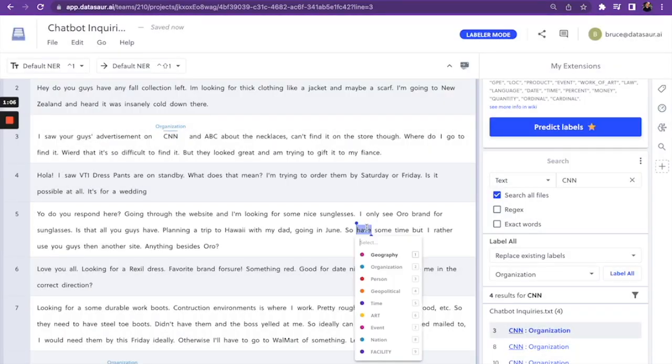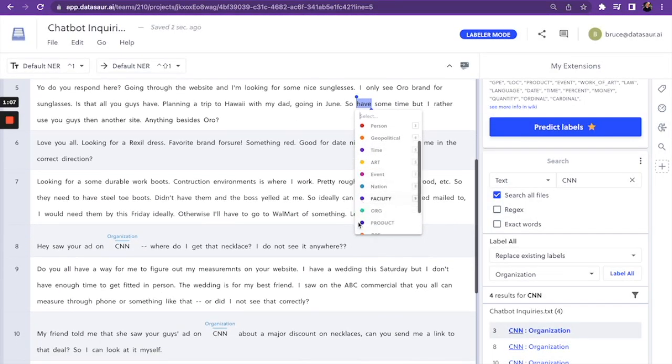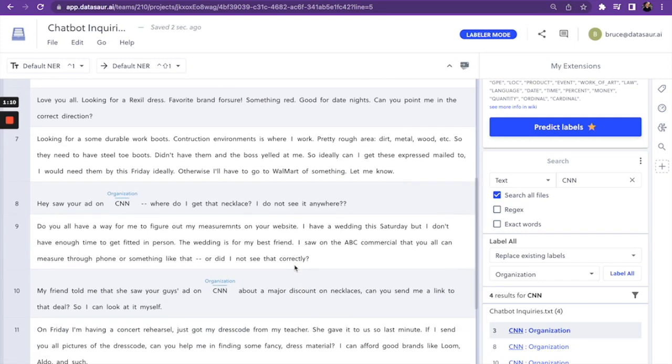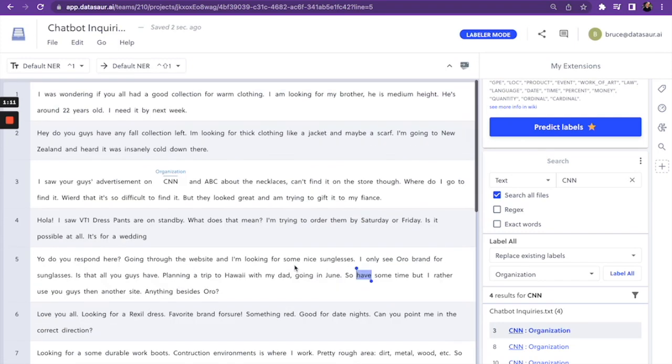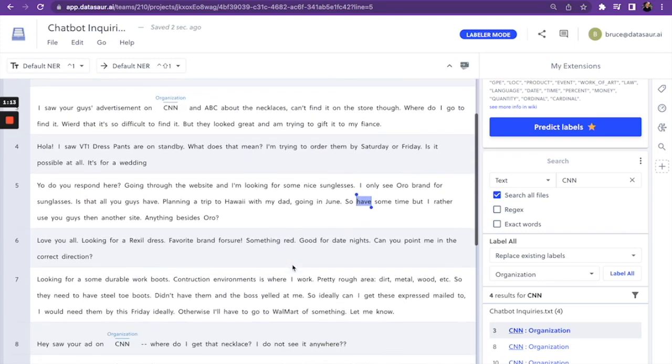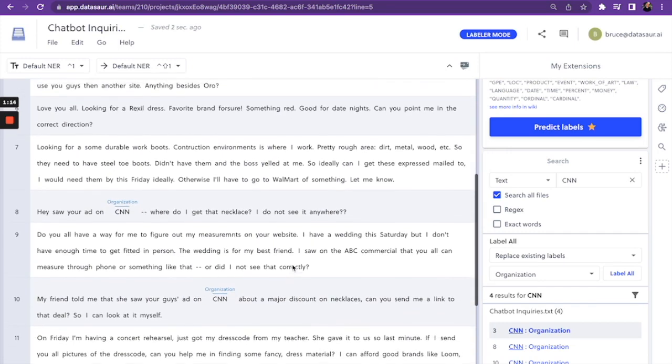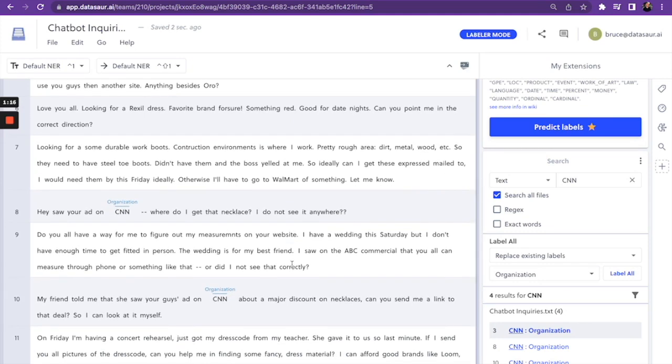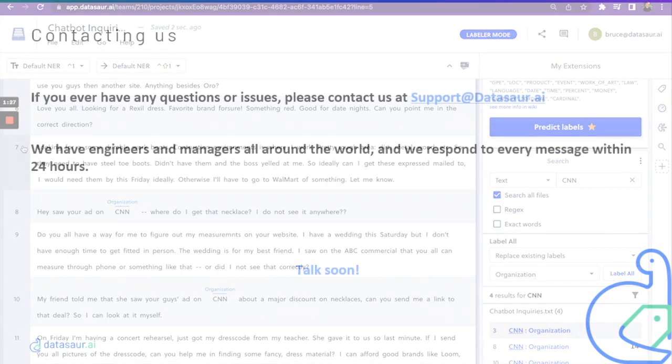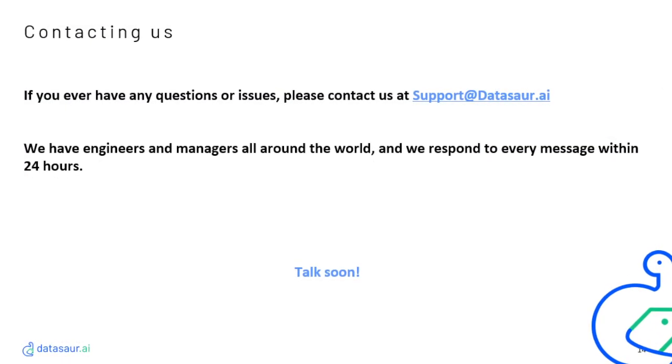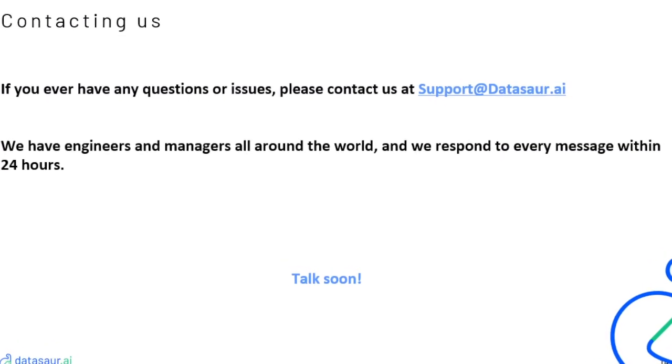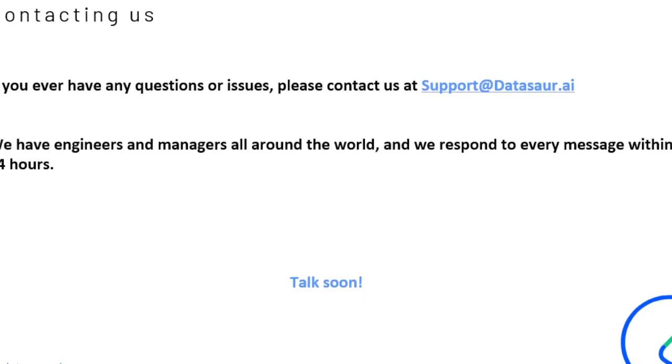And now it has labeled CNN every single time as an organization. This can greatly expedite the process. If you can imagine that we have a hundred files and there's over two hundred instances of CNN, this takes a mundane monotonous task and automates it efficiently and very simply for your annotation workflow. So I'll see you in the next video.